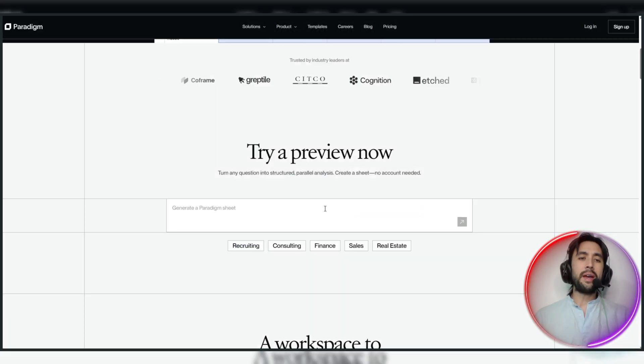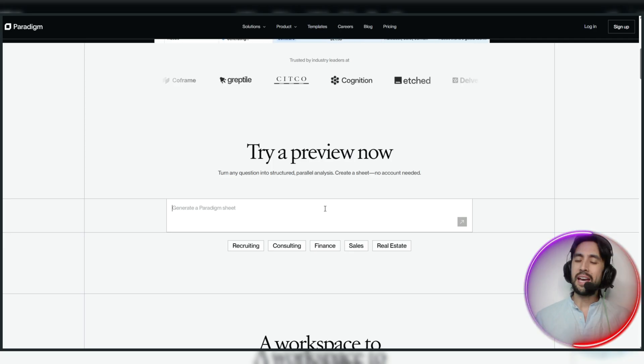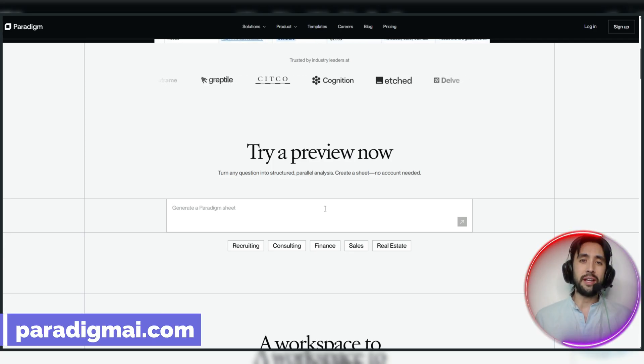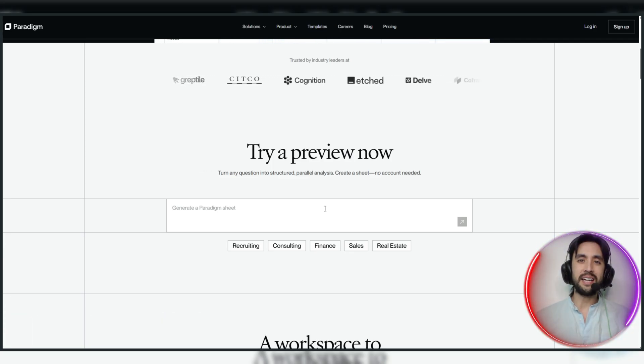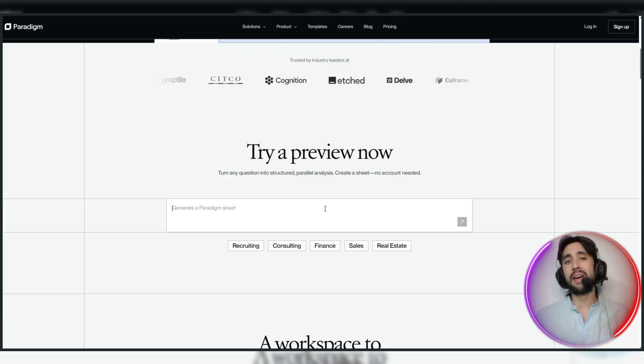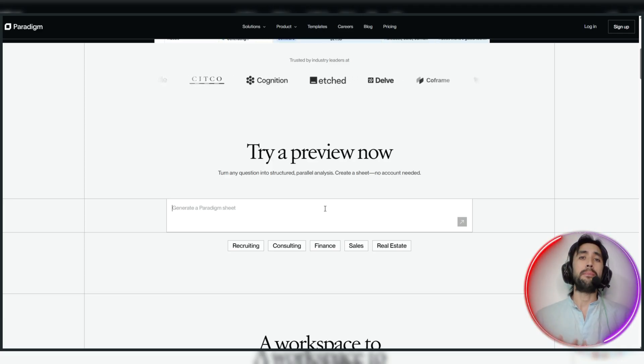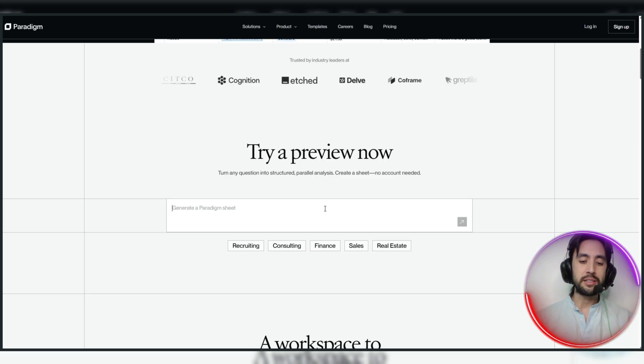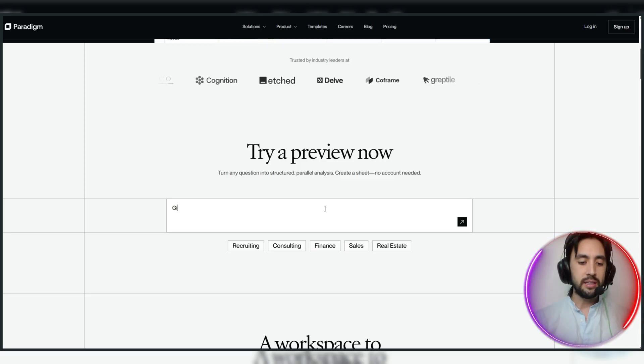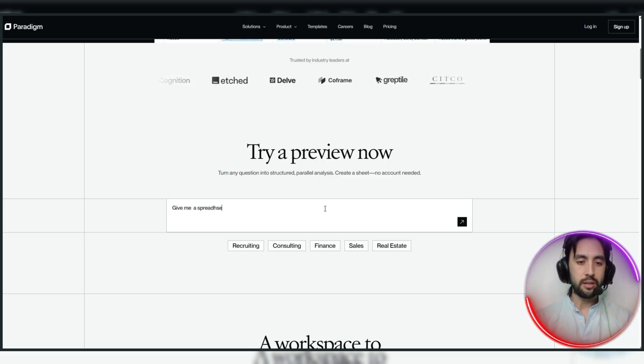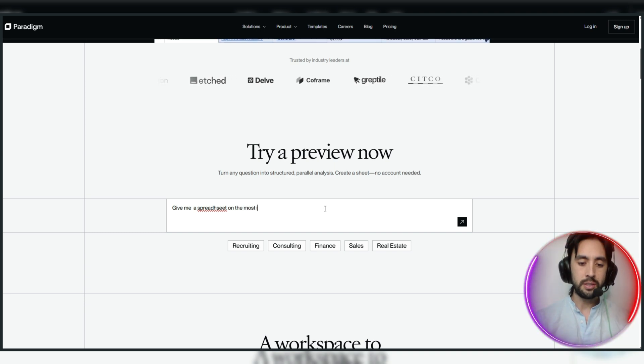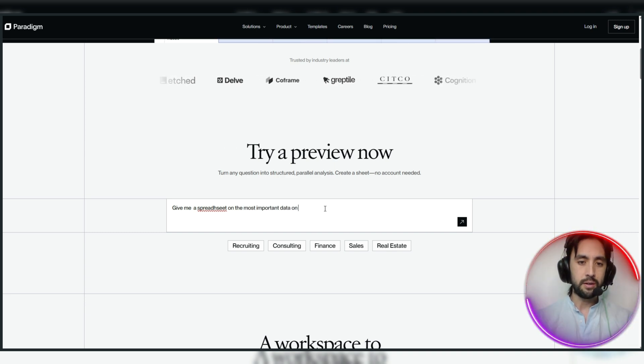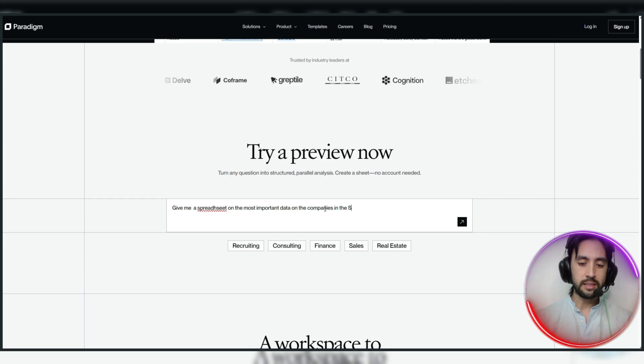Now, we're going to go ahead and test the preview right now. And I have to say, I've been using this for a little bit. And because I'm really interested in analytics and data, and I understand the relevance of how it's actually very important to my own personal business, this has got me really excited. So, we're going to do something like, give me a spreadsheet on the most important data on the companies in the SP500.